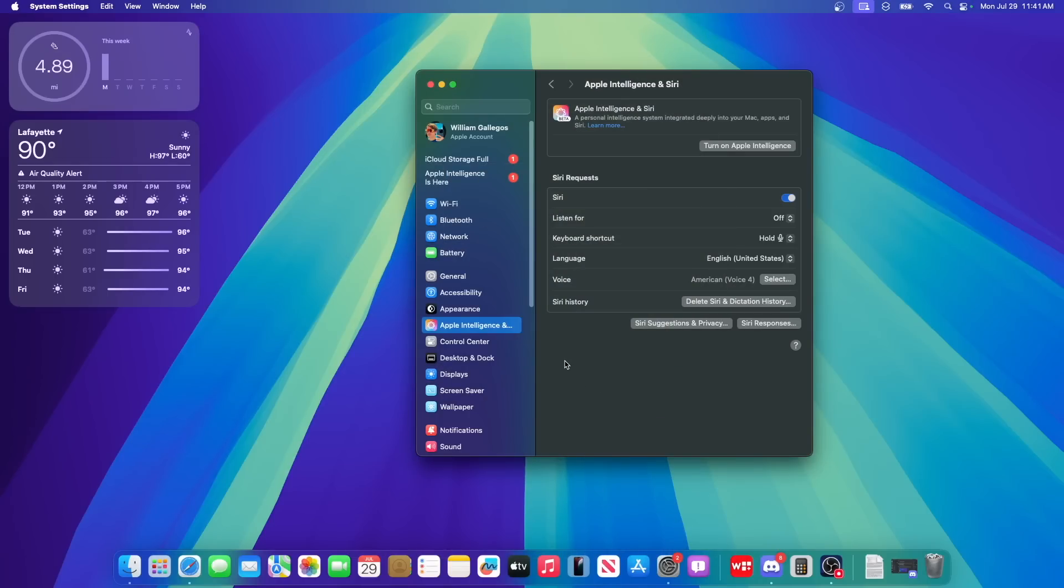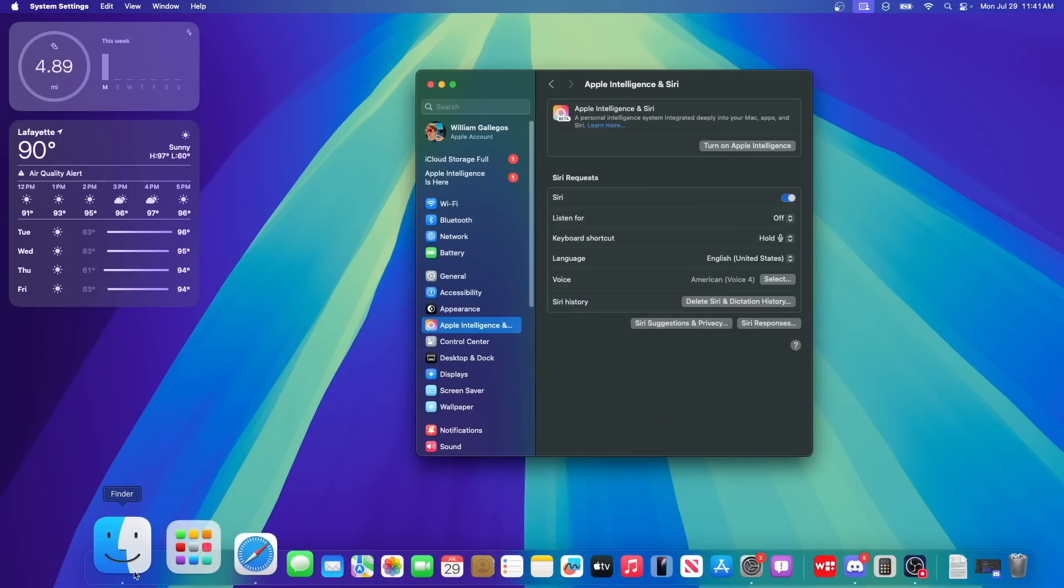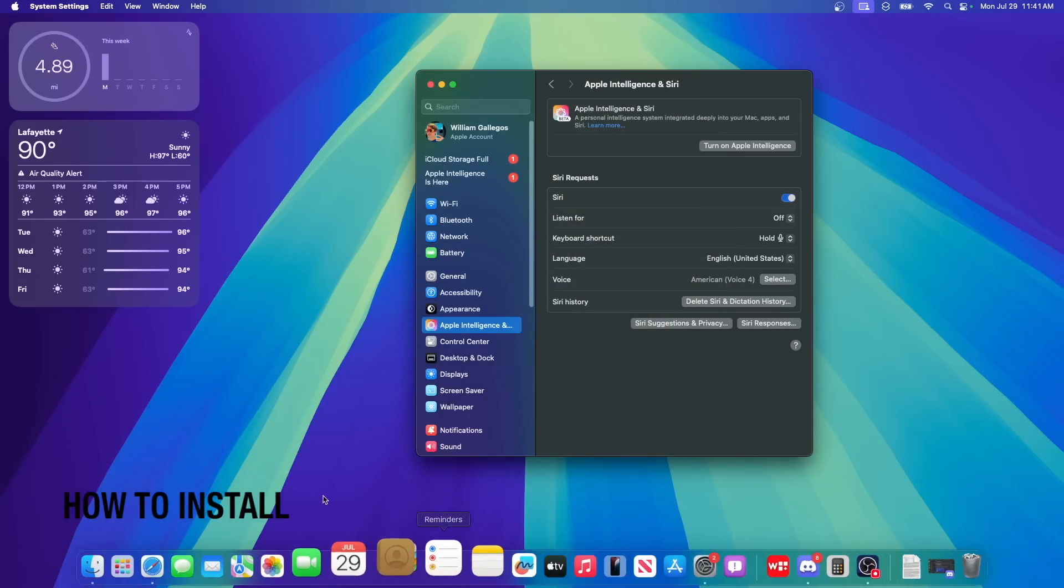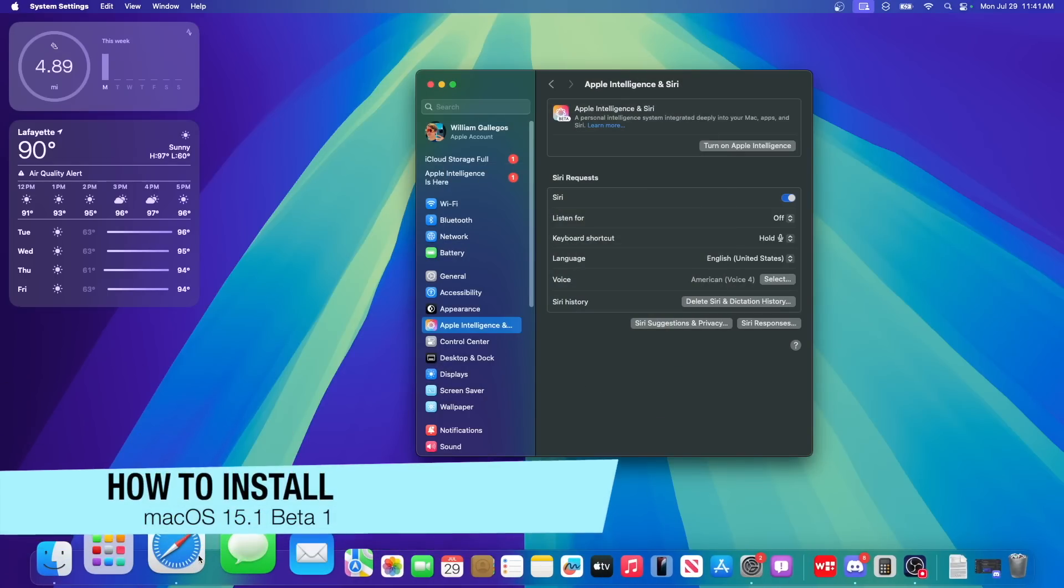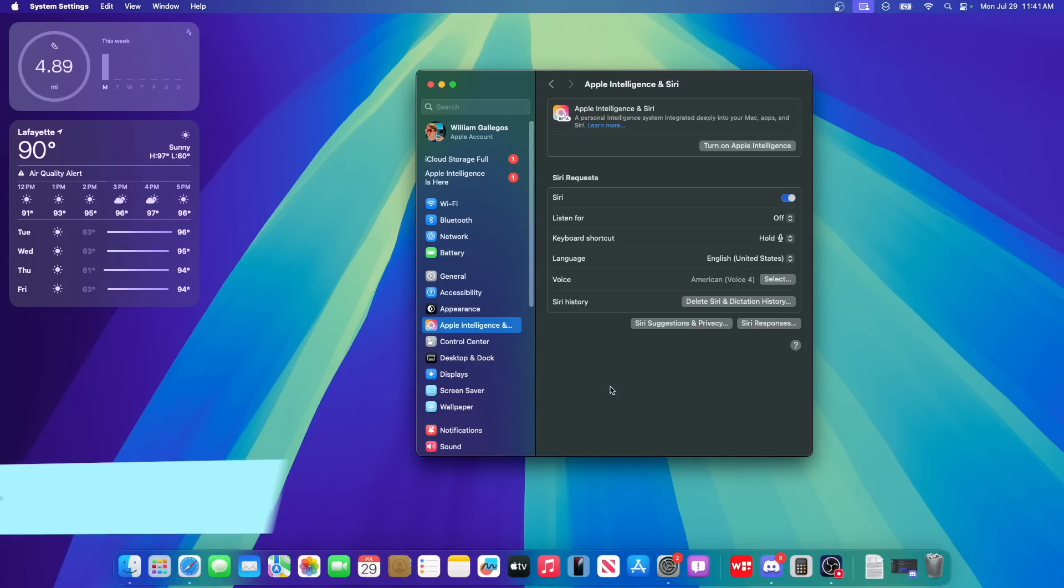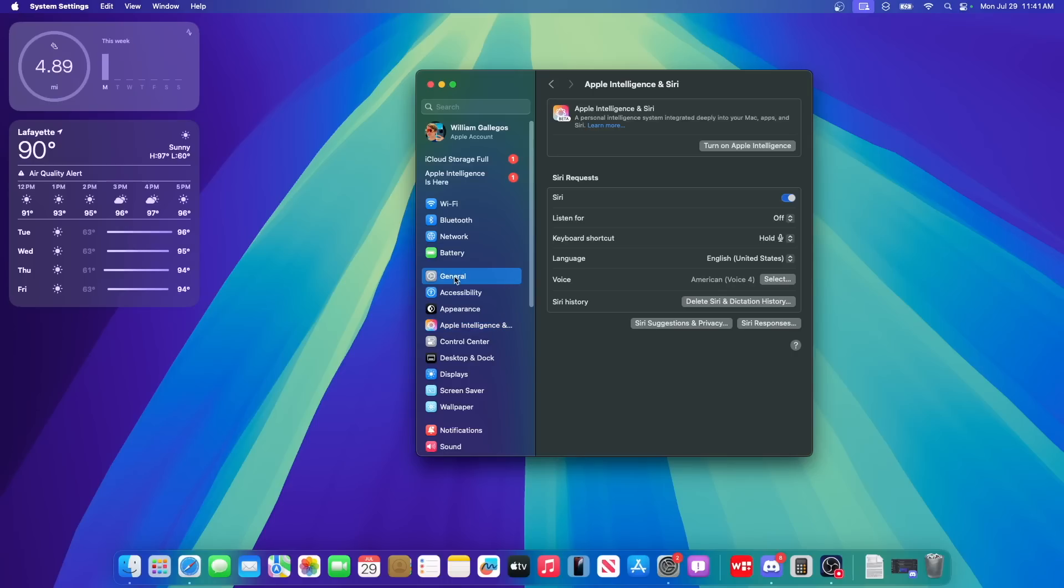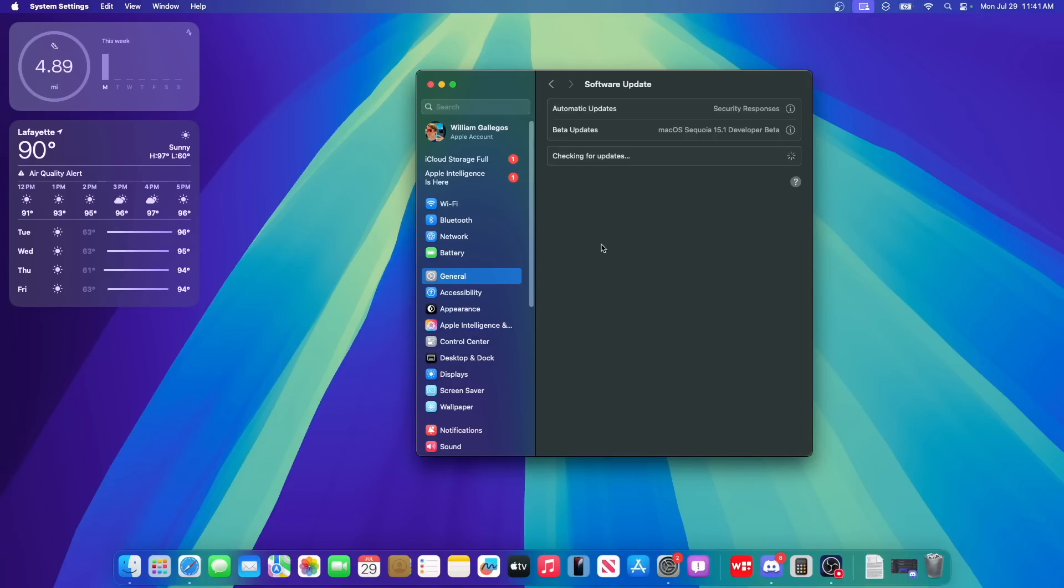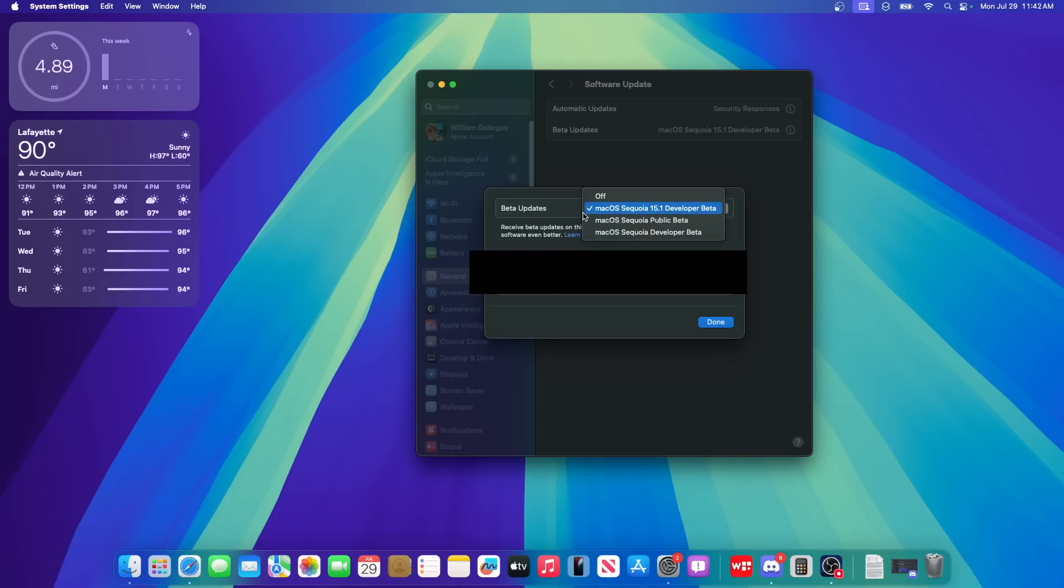So this is a little bit interesting because you actually need to do a very specific step in order to get to the MacOS 15.1 betas. First thing you need to know is that you must have an Apple Silicon Mac. And the second thing is you first need to go to general and then software update and then go into beta updates and then tick on MacOS Sequoia 15.1 developer beta.